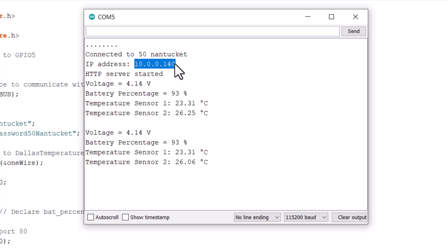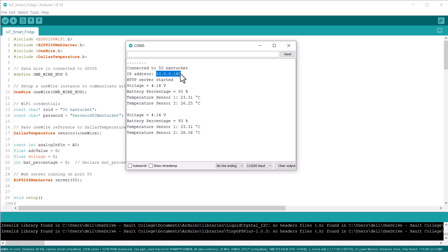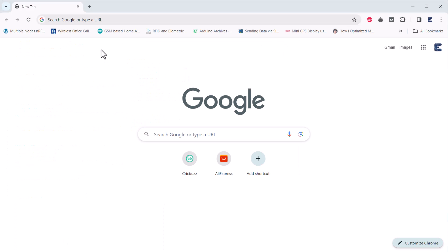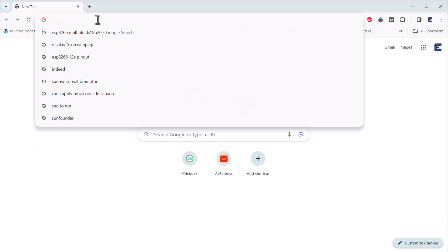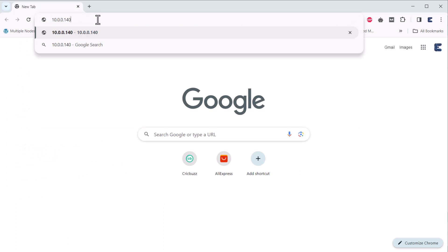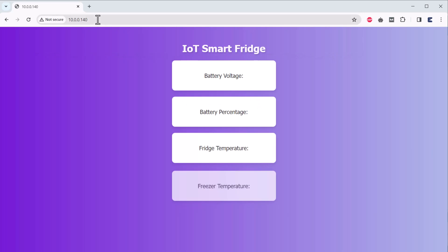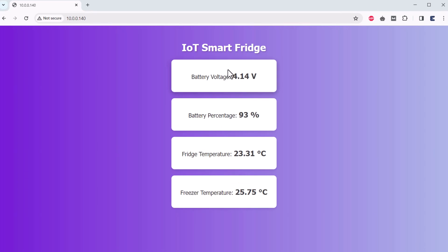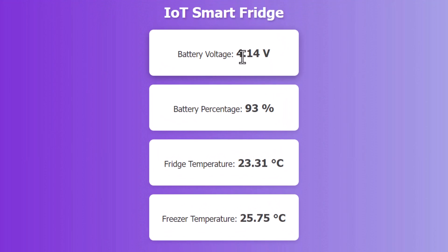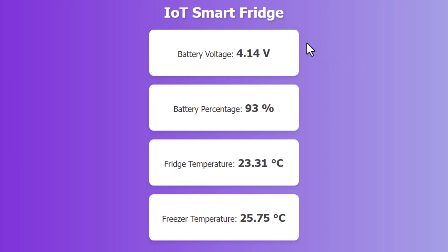Copy the IP address from the serial monitor and paste it on any web browser connected to the same network. Once you hit enter, a beautiful webpage will be displayed. The webpage shows four main pieces of data: battery voltage, battery percentage, fridge temperature, and freezer temperature. Each piece of data is displayed in its own card-like element.